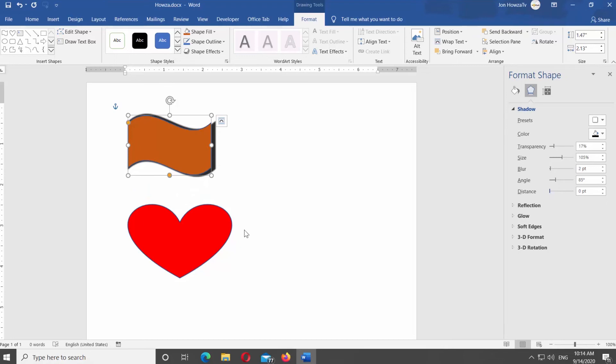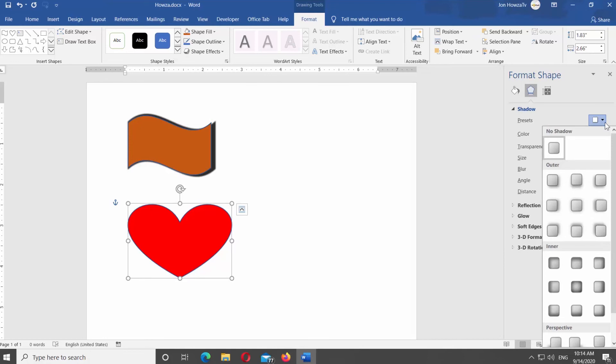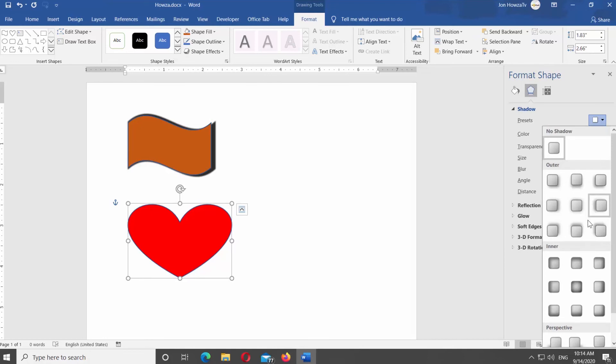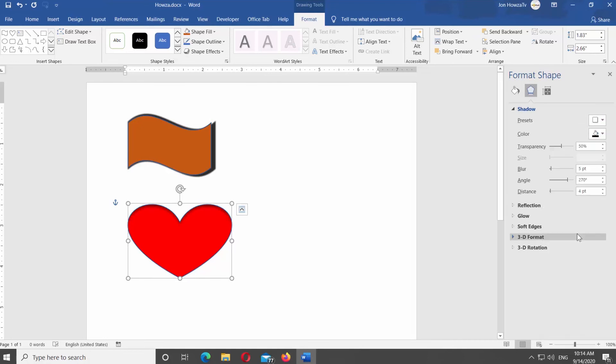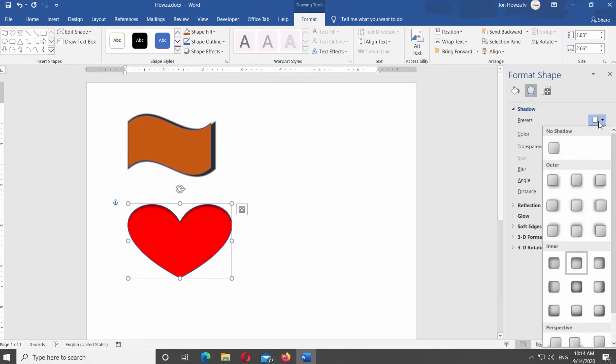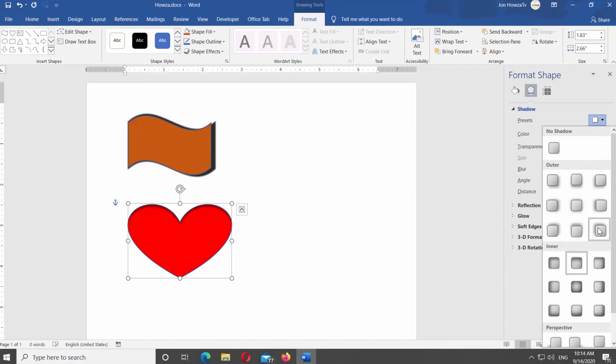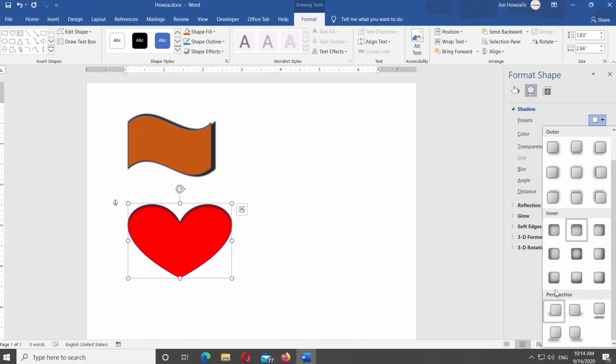You can also add Inner Shade or Perspective Shade. Select the shape you need, go to Right side Tools panel, select Shadow from the list, click on Presets option. You will see different shadow presets. Select Inner Shadow Preset to add the inner shadow. Select Perspective Preset to add Perspective Shadow.